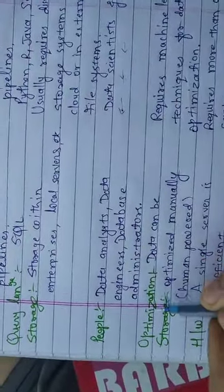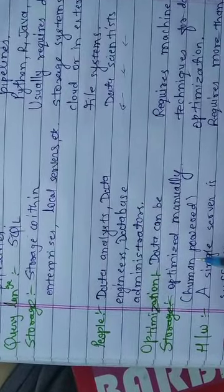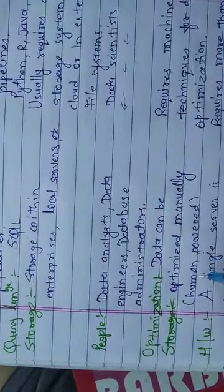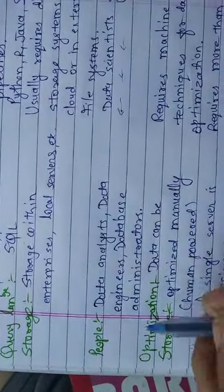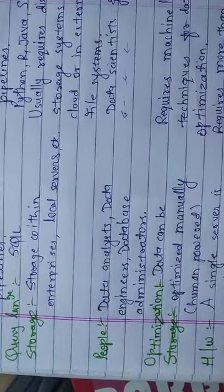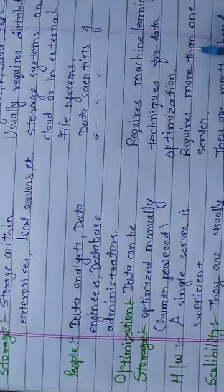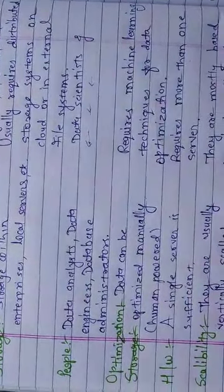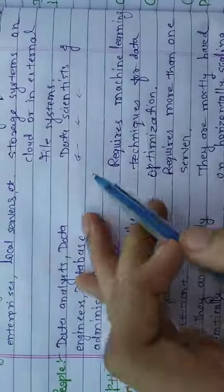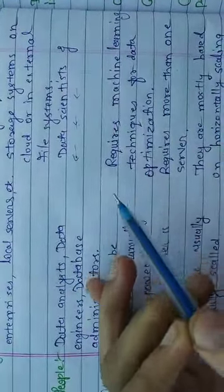Then optimization. Data can be optimized manually, such as human power. Small data can be handled by humans. With big data, they can be involved with machines. Require machine learning techniques for data optimization.